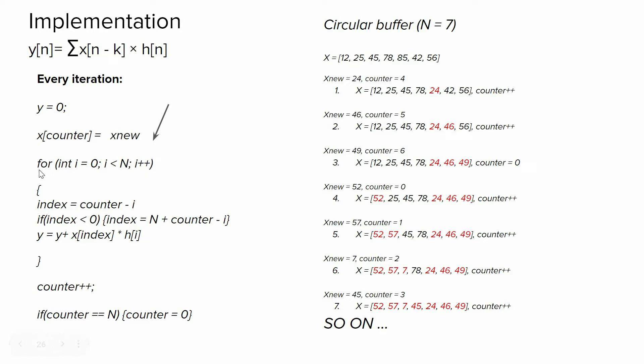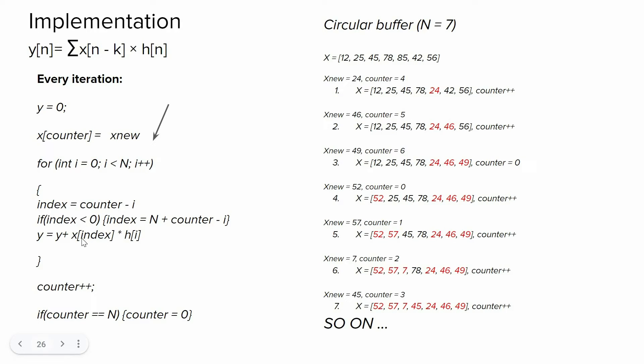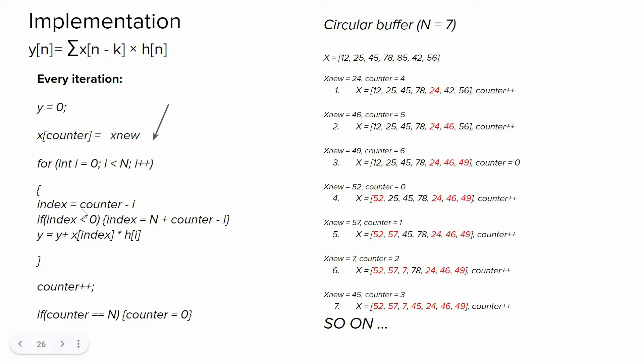Then we have this for loop instead of this sum operation. So we do this multiplication process within the for loop, and we will add it to the variable y. Also, we have to extract correct sample within the array. For that purpose, I'm using this variable index. At the beginning, the value of the index is equal to counter, the value that points to the last received sample. But in every iteration within the for loop, I will decrement its value. But the value of the index might be negative, so I'm using this if statement to start from the top when its value becomes negative.